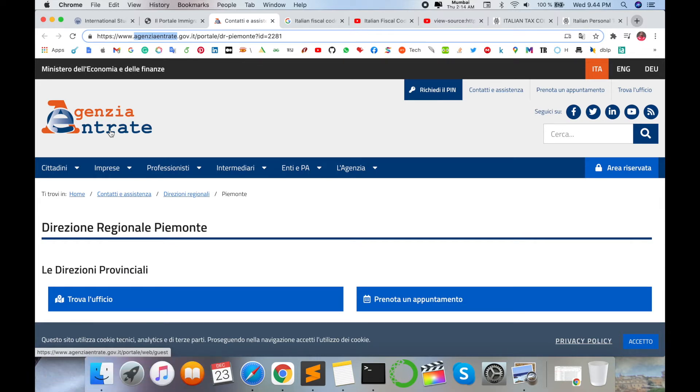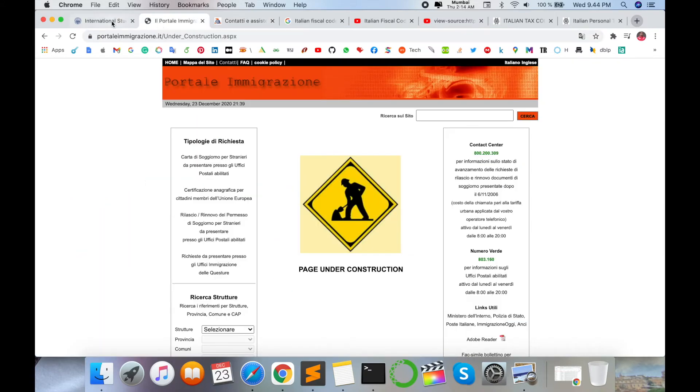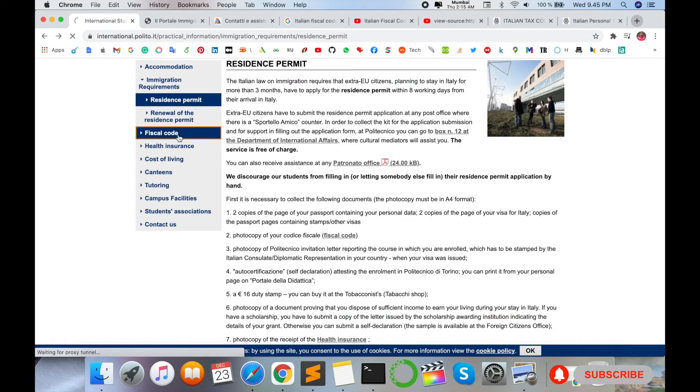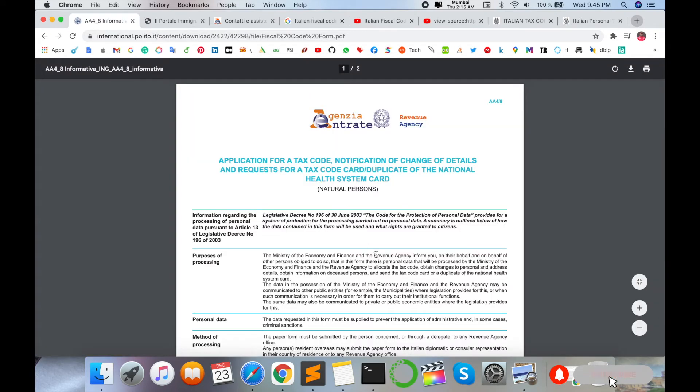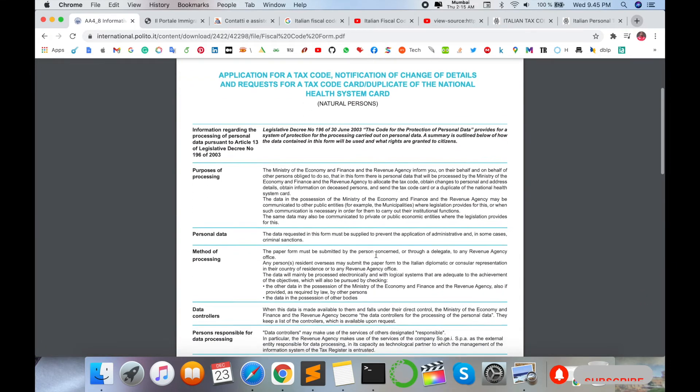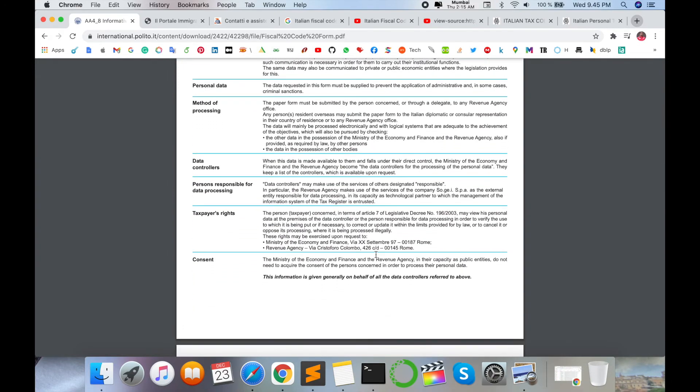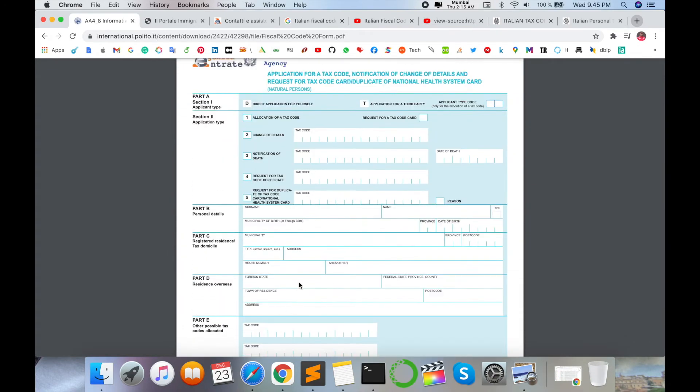Collect your queue number and after they are calling you, they are providing you one document. You just take this document and fill the name. Such kind of document you are receiving for fiscal code. You can download from this particular website but they are providing you the document. No need to download or carry such activities.